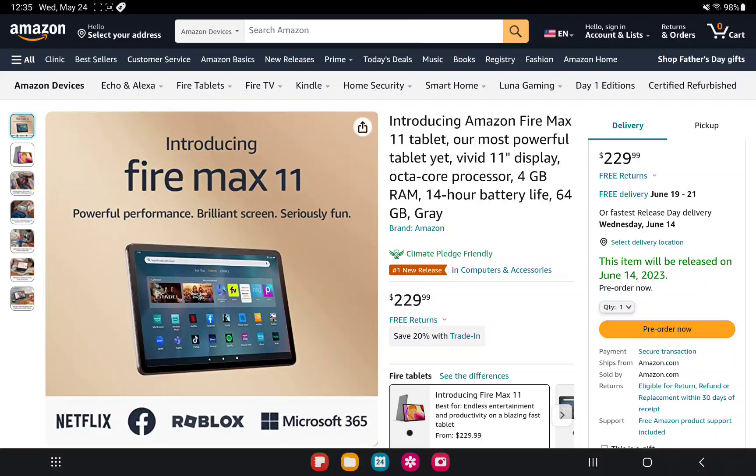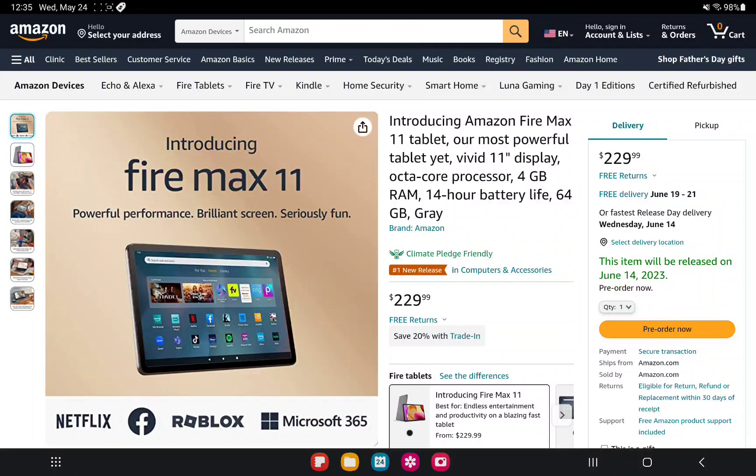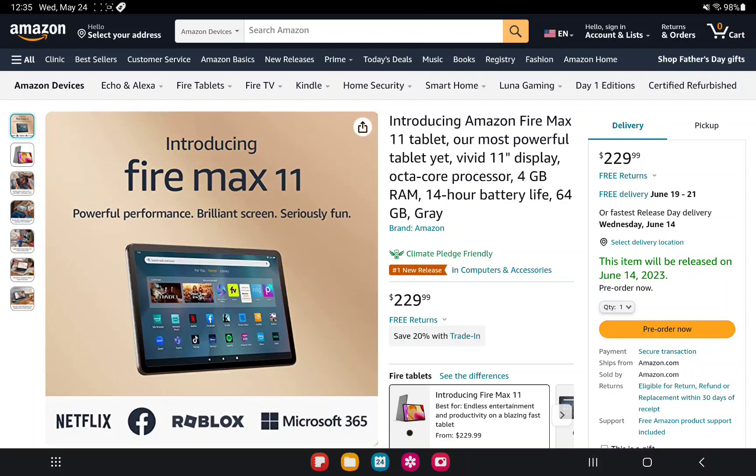This is what we know so far. It is an 11 inch display, a full HD display, so nothing too fancy there, just like all of their other tablets. Full HD means it'll be just like the HD 10 and HD 10 Plus, whereas the 8s and 7s do not have full HD. You will have 4 gigabytes of RAM and up to 14 hour battery life.